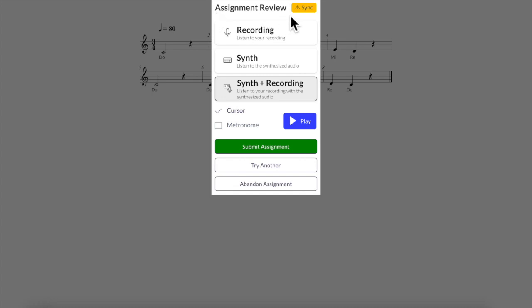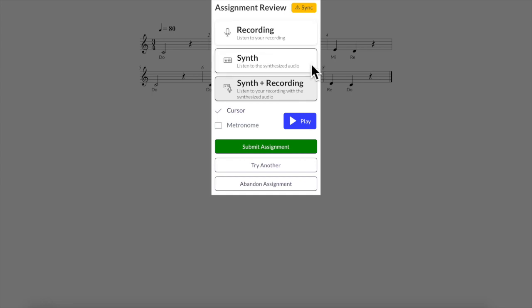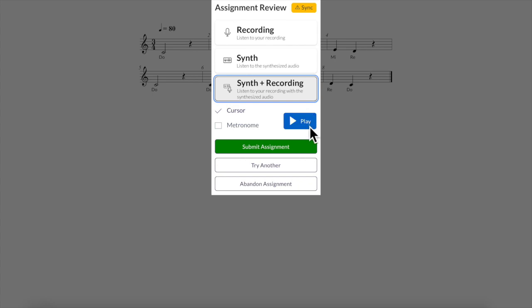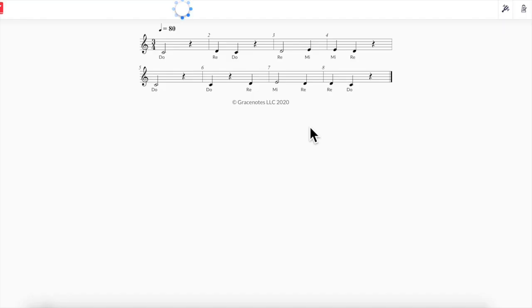On the assignment review I see the screen that says recording, listen to your recording that's just going to be my voice only. The synth lets me hear another instrument play the part but the one that's going to be the most helpful is synth plus recording. This shows my voice on top of an instrument playing the part correctly so that I can check to see how accurate I was. So I'm going to go ahead and hit play to listen to that before I submit.